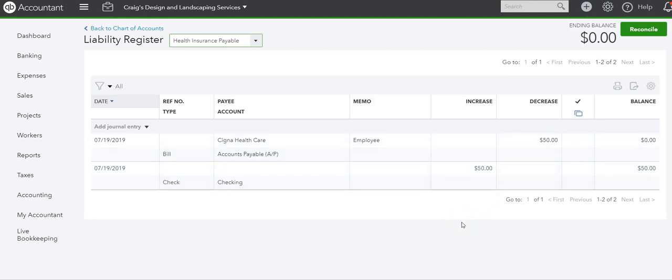And this also works if you have 401k. If the employee pays and then there's a matching, that would be the expense.